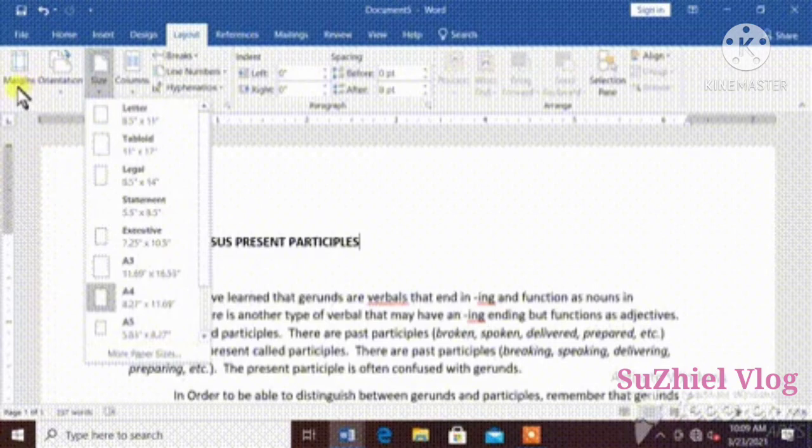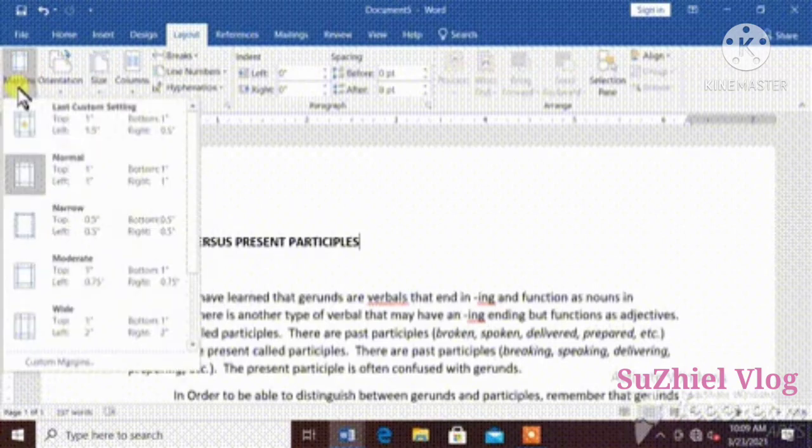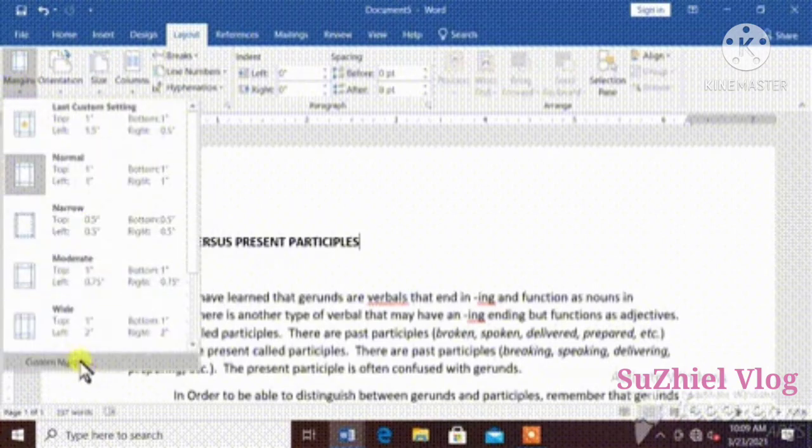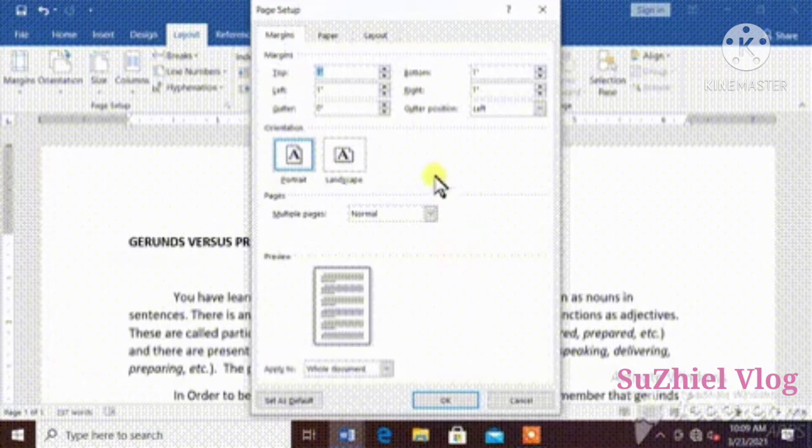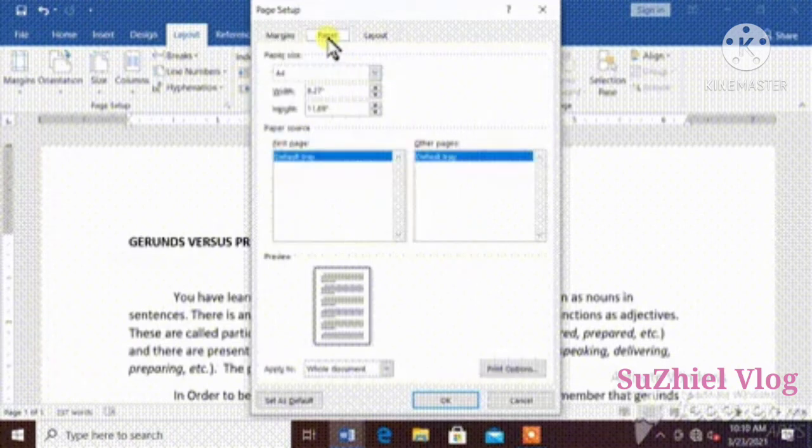You can also click margin, and then custom margin. Dialog box appear, and now you can set your paper size.